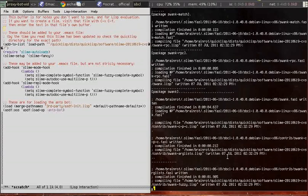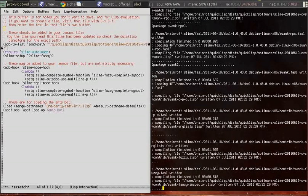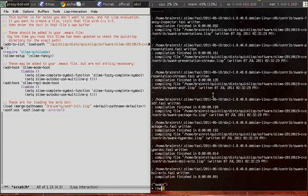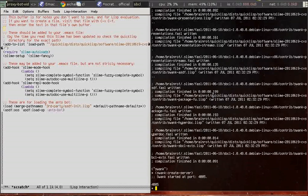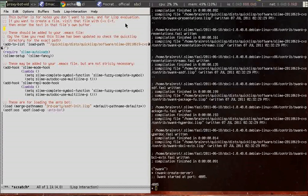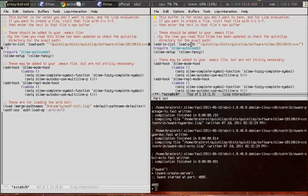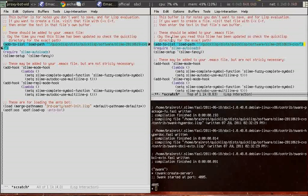So quicklisp is downloading it now. I don't think it has any dependencies, but quicklisp would download those as well. Alright, let's create a server. The running lisp image is now waiting for a connection from slime in Emacs.